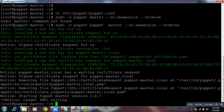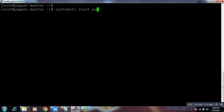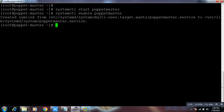Now run the command `systemctl start puppetmaster` to start the Puppet master service. Then run `systemctl enable puppetmaster` so that Puppet starts automatically when the system reboots. We have done all the changes required on the server side. Now let's go to the client side.